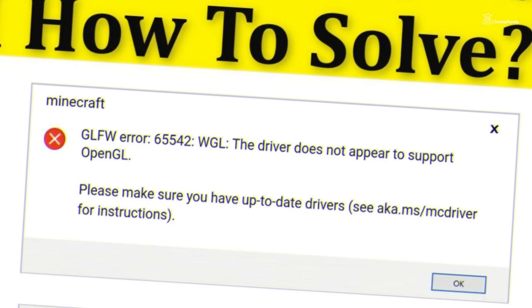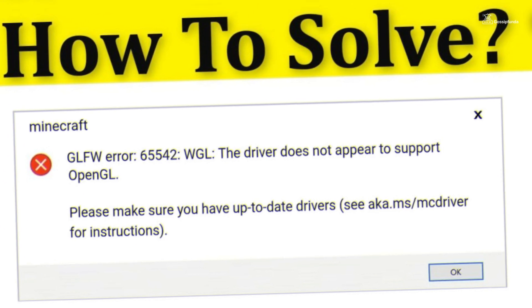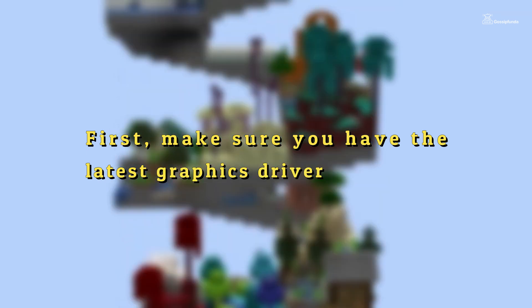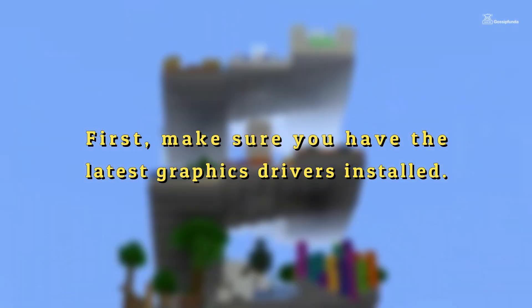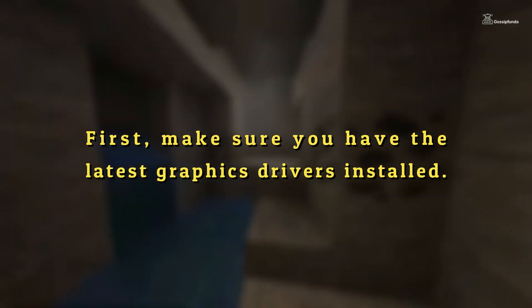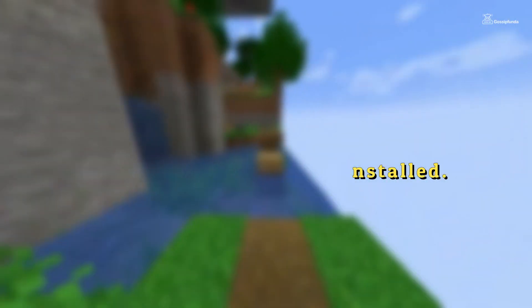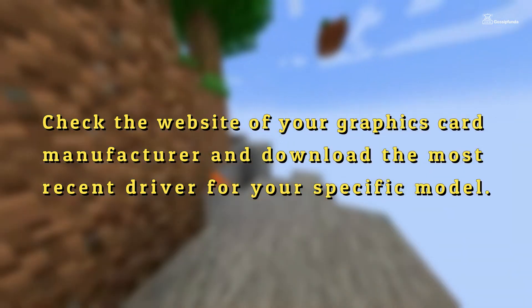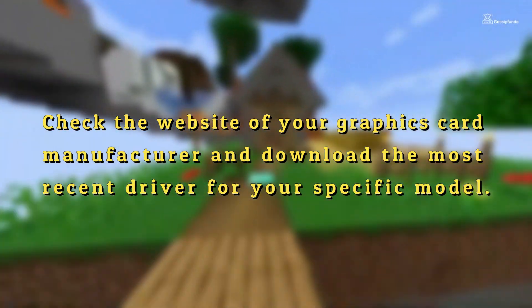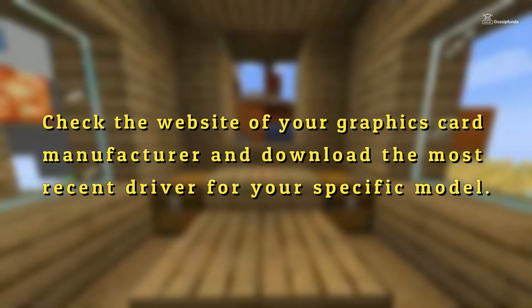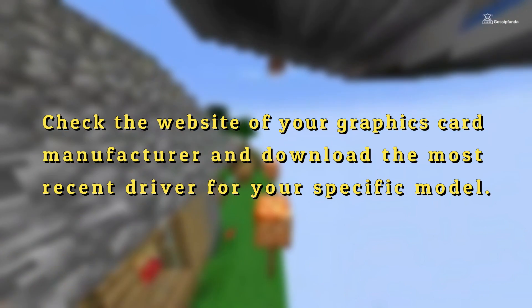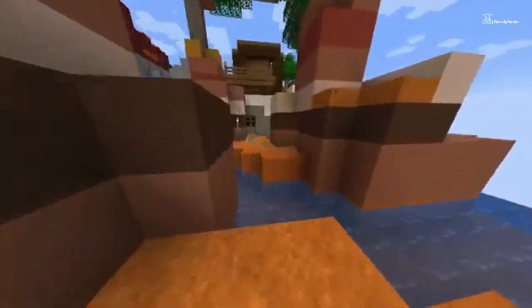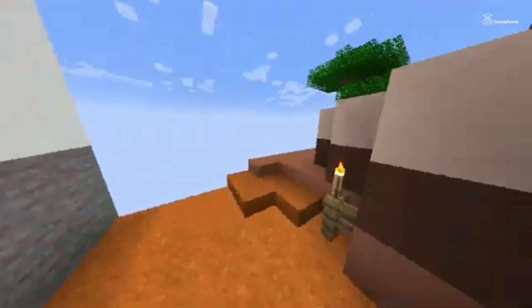To resolve this issue, there are a few steps you can take. First, make sure you have the latest graphics drivers installed. Check the website of your graphics card manufacturer and download the most recent driver for your specific model. If updating the driver doesn't work, there is another potential solution.